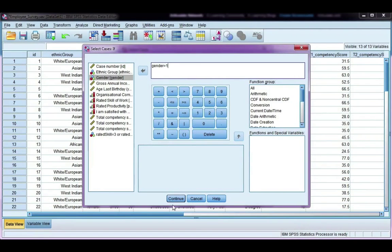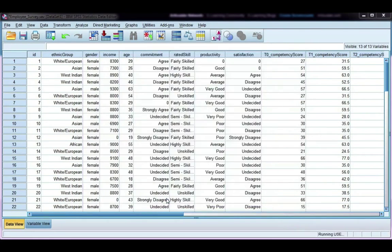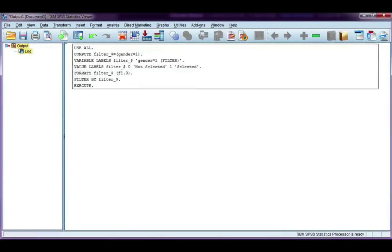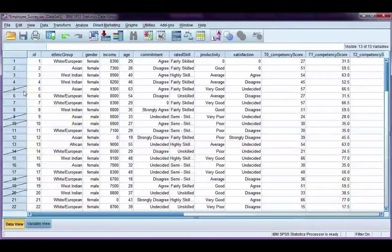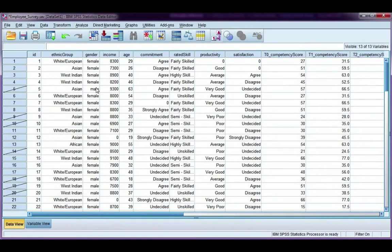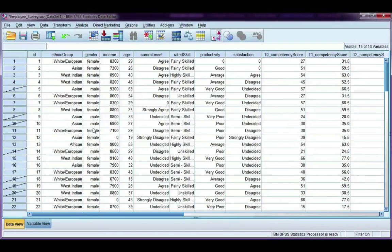If I click Continue and then OK, if I go back, I can see that all participants who are male have been slashed out. This means that any analysis I do from this point onward will exclude all male participants.